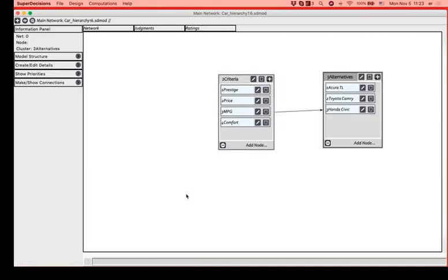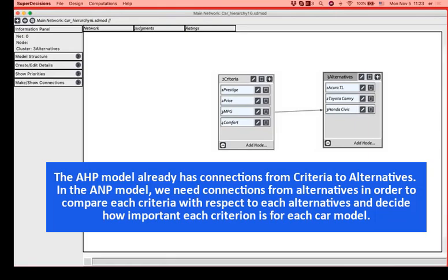We need to compare the alternatives with respect to each criterion. That's something that we did already in AHP, and we also want to compare the criteria with respect to each of the alternatives, to get a profile of how important each criterion is for each car. Finally, we will synthesize to get the overall priorities for the cars, and incidentally also for the criteria for these cars.